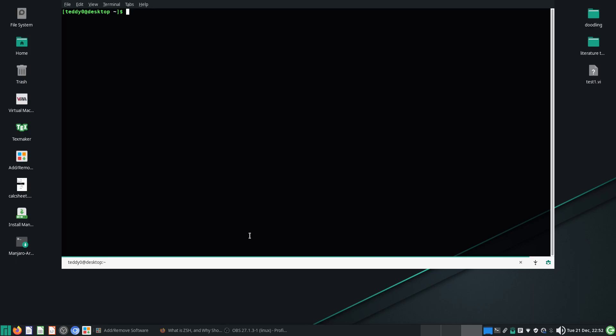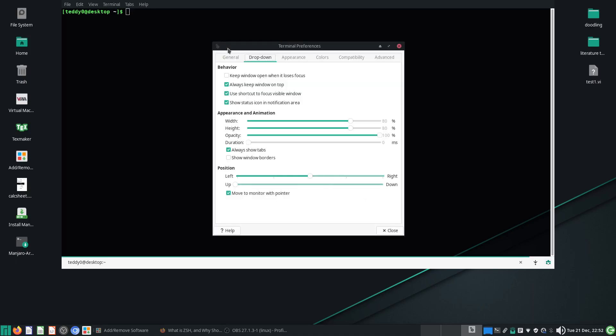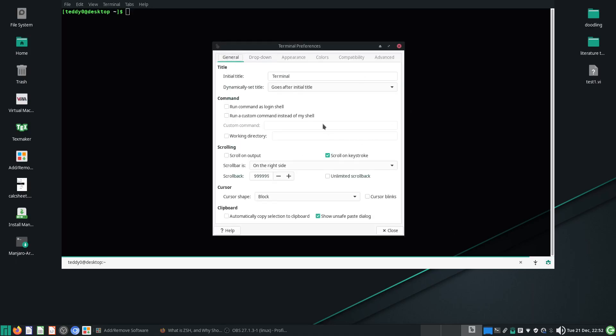To set ZSH as default, very simple again. You go to your XFCE terminal. If you want to set your ZSH as your default, every time you click Ctrl Alt T, you will just look at this command.